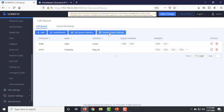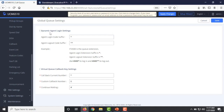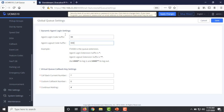Under Global Call Queue Settings, you configure the suffix for agents' dynamic login. By default, the UCM uses star as the login suffix and double-star as the logout suffix, followed by the call queue extension. For example, for call queue extension 6510, an agent dials 65 star to log in or 65 double-star to log out. You can customize these suffixes — for example, use 99 and 999, so dialing 6599 logs in and 6599999 logs out.